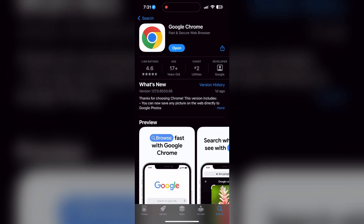You can also try updating your browser. Open your App Store or Play Store and search for your browser. Check if there are any updates available — you will see an Update button. Tap on it to download the latest version.